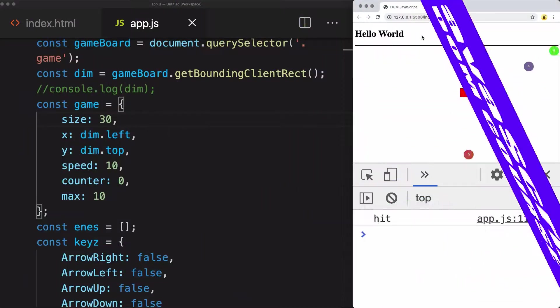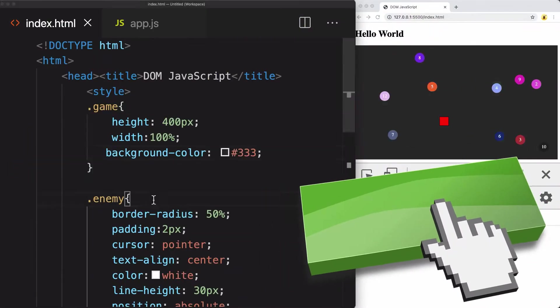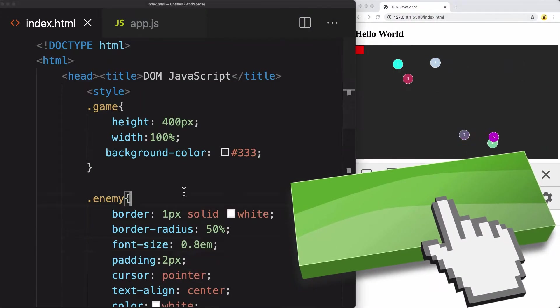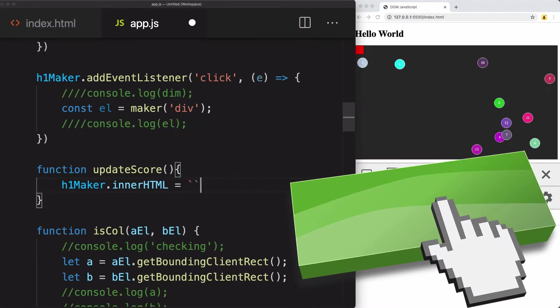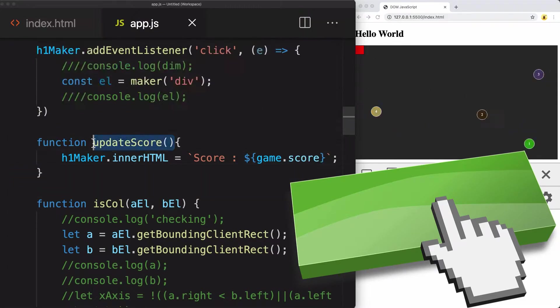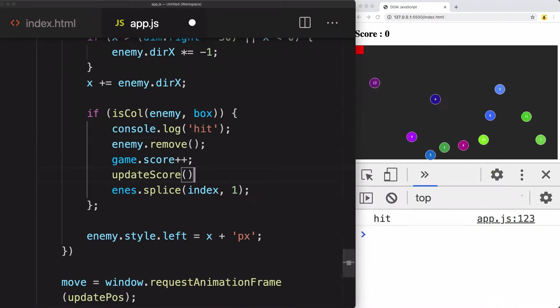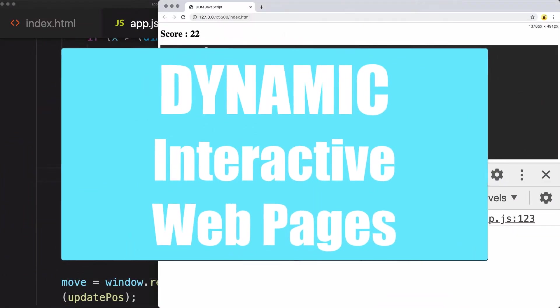The DOM is an object-oriented representation of the web page which can be modified with JavaScript to create interactive and dynamic web content.